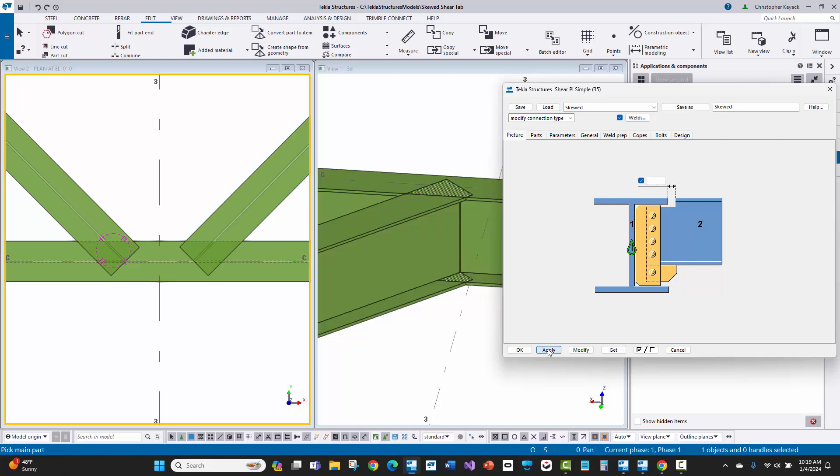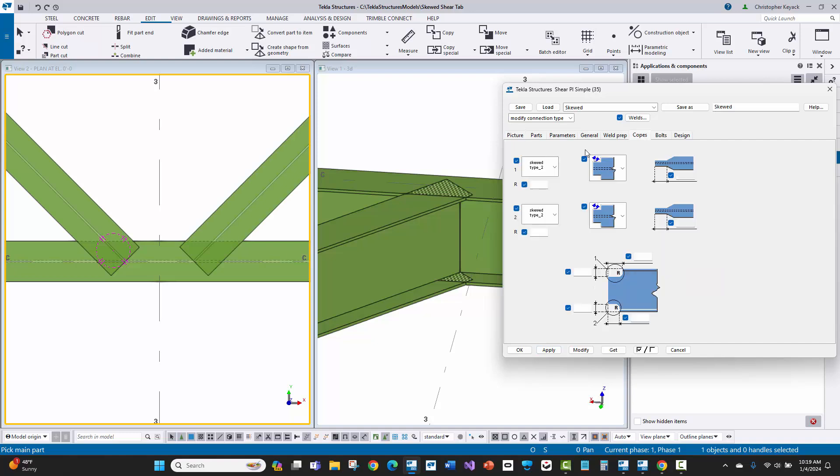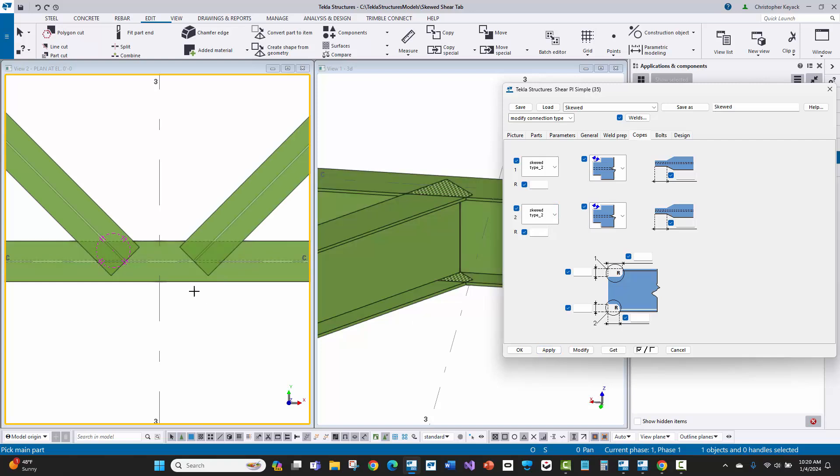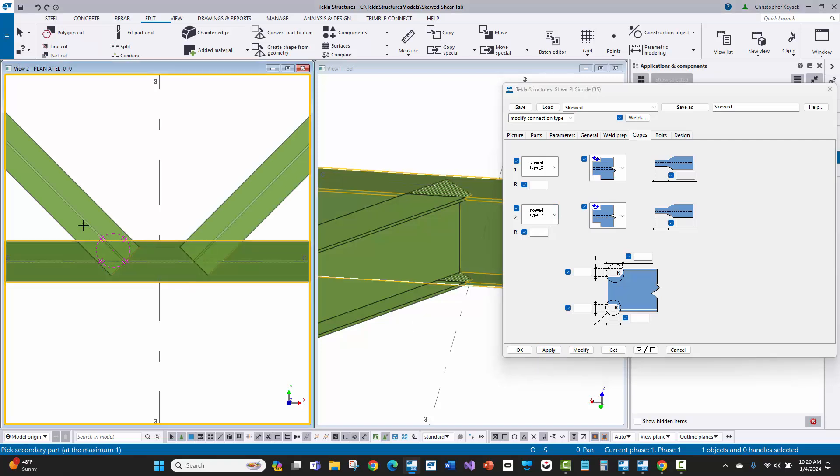The key thing is that this skewed type two on the copes tab has been set here for the top and the bottom. You may have to adjust this depending on whether there's a bottom cope or the beams are the same size like they are here, or if one beam is deeper than the other.